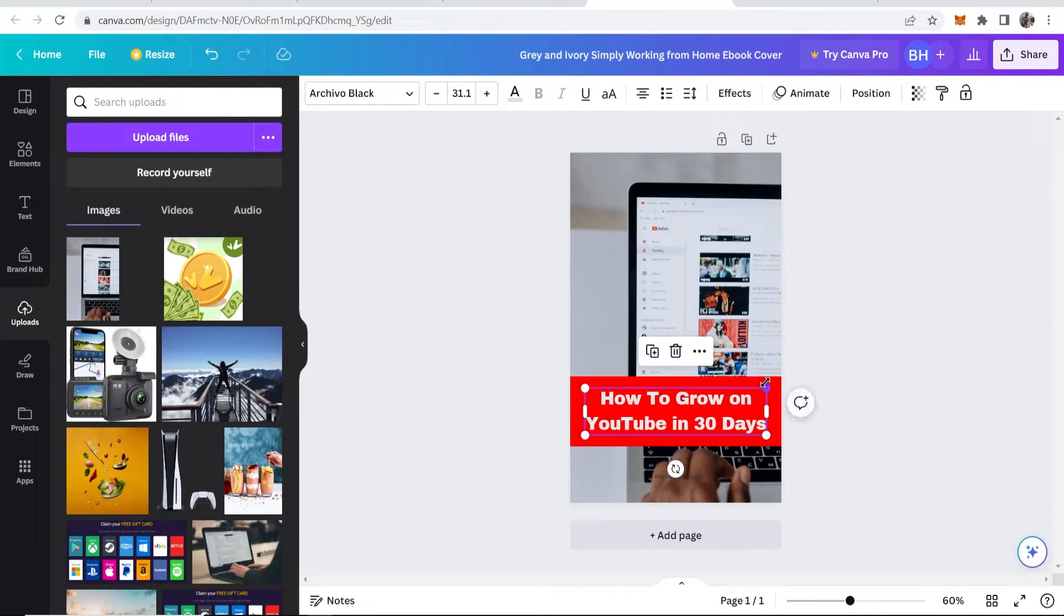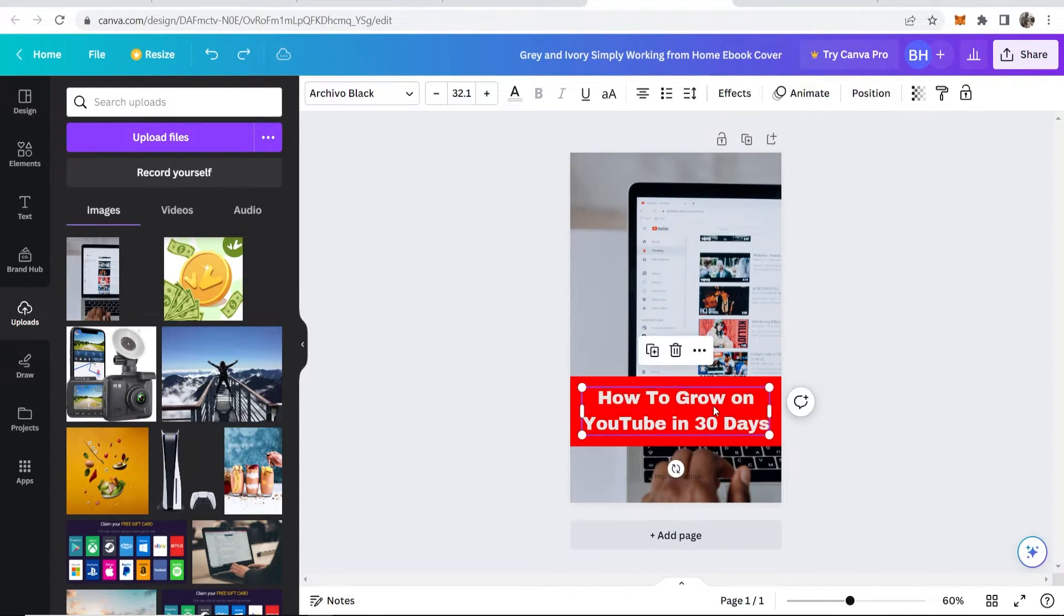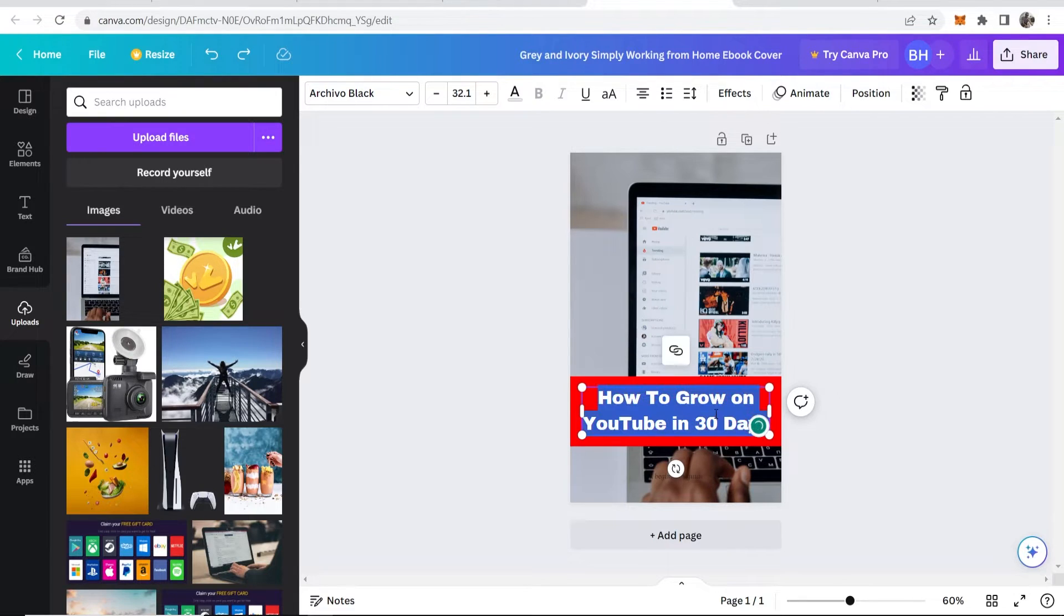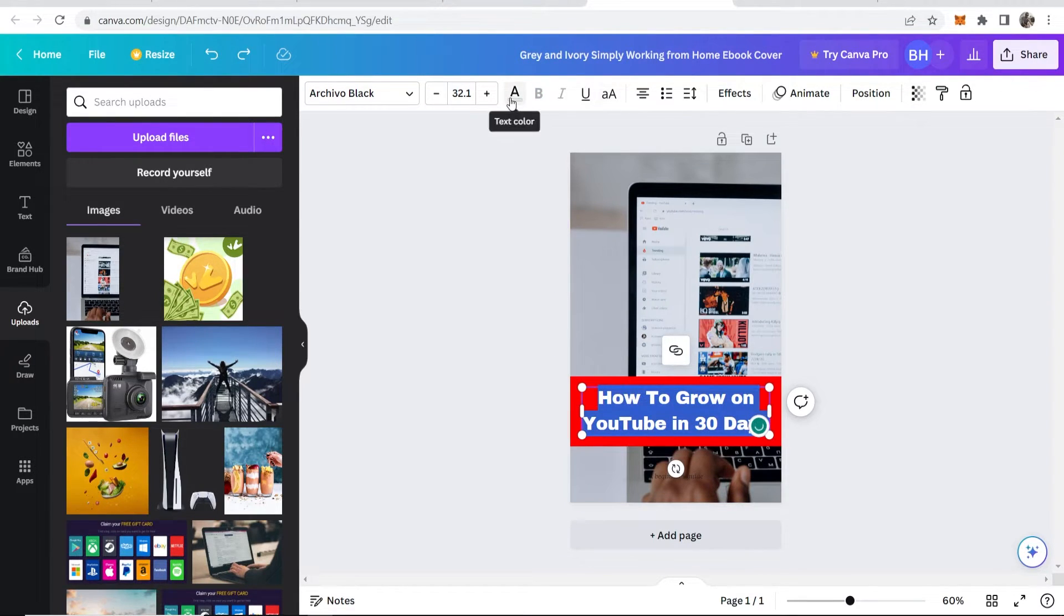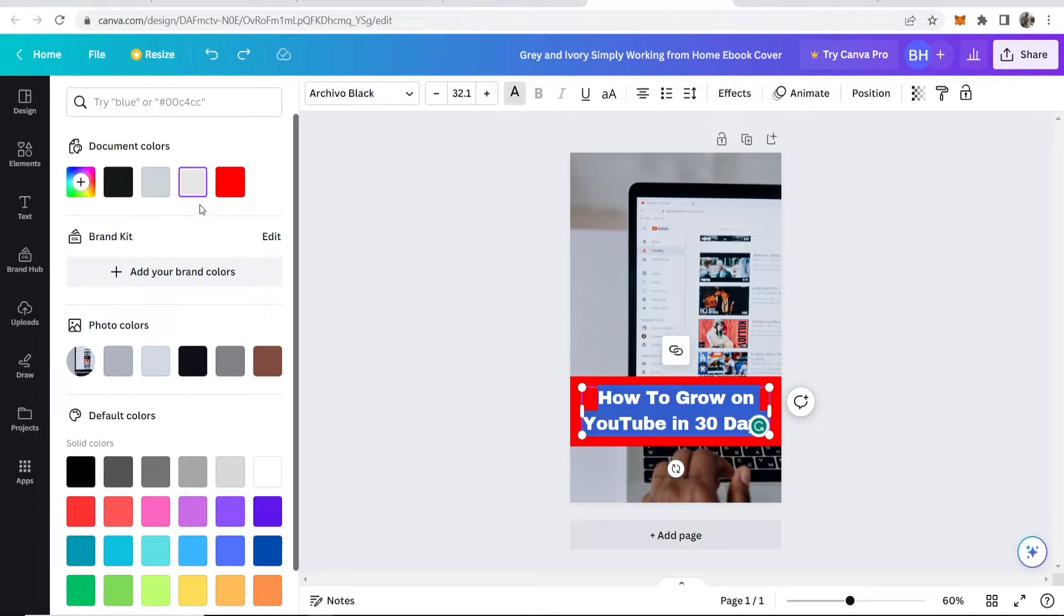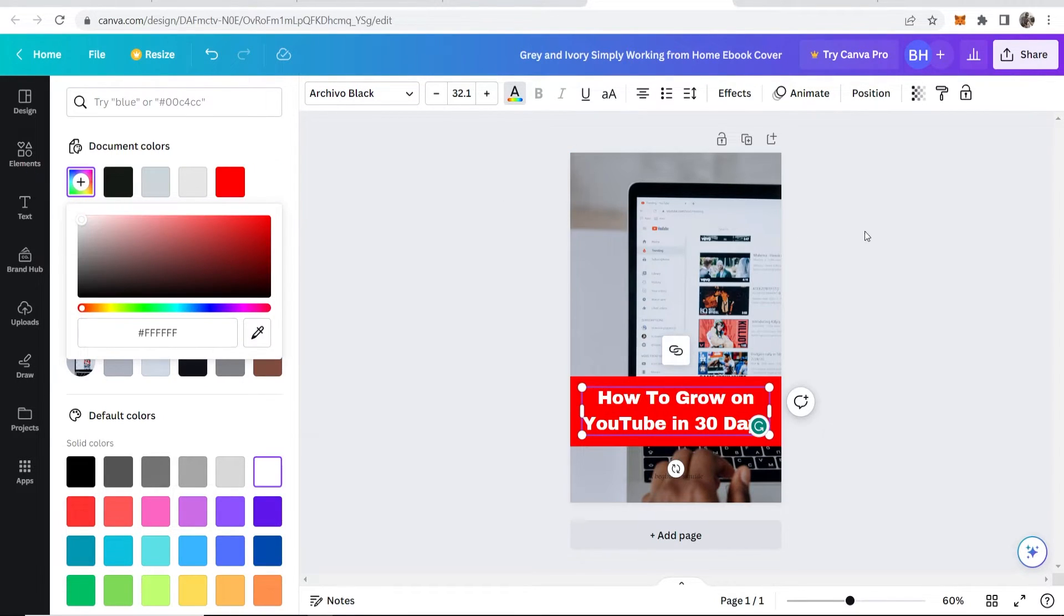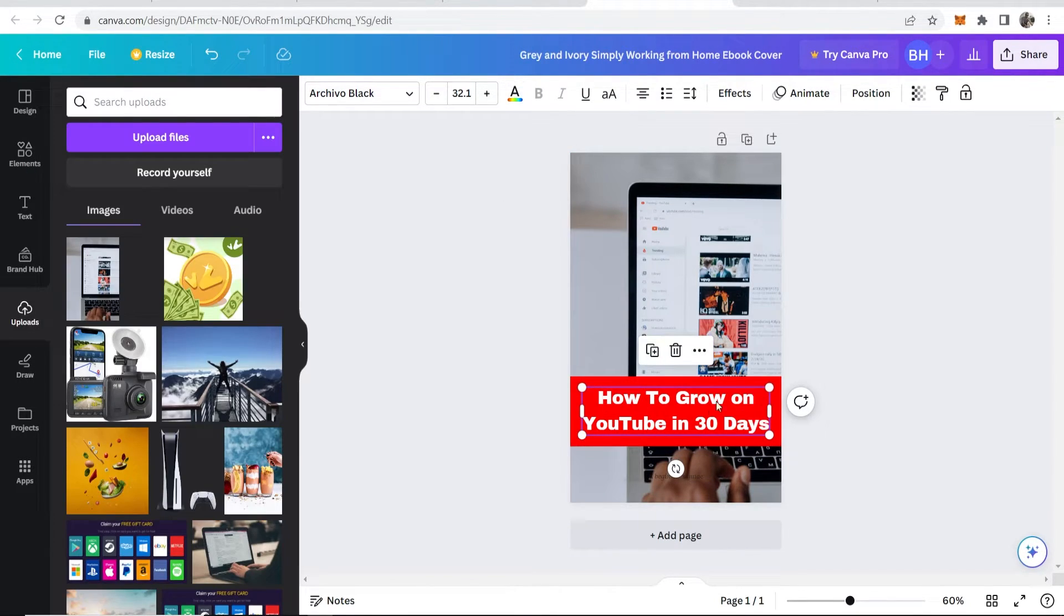Now what I'm going to do is I'm going to click on the text again, and I'm going to change the color because it's not exactly white at the minute, it's like a gray. I'm going to go to custom color. I'm going to make this white.